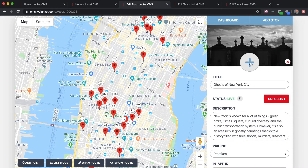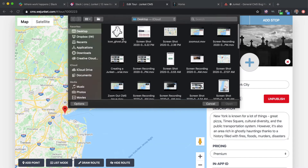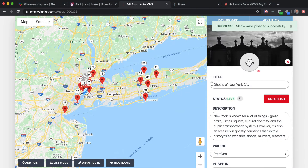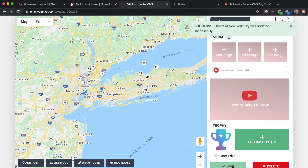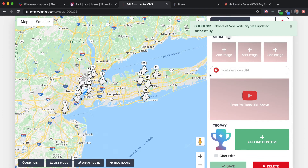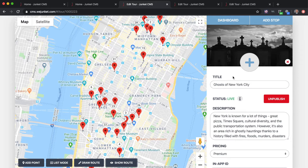This little plus sign in the center is the map icon — so if you want to create a map icon that appears on the map in the app, for example a ghost icon for a ghost tour in New York City, you press the plus sign, go to the icon, and press save.